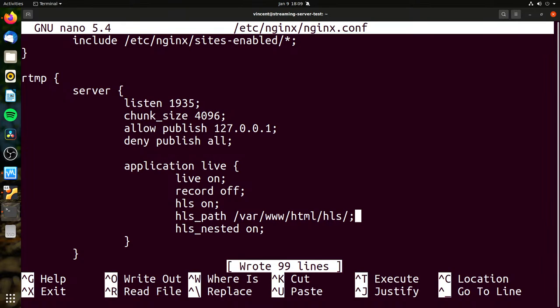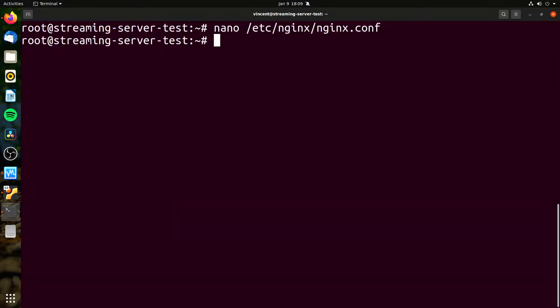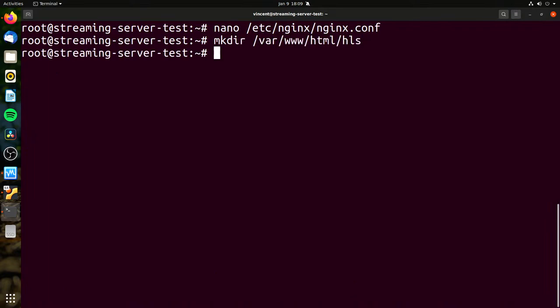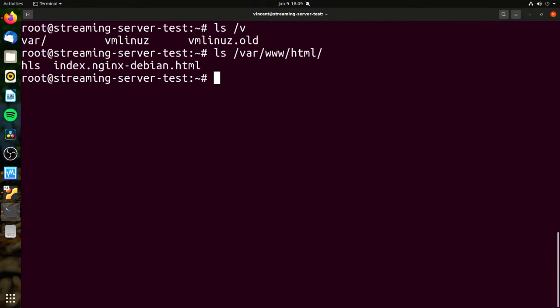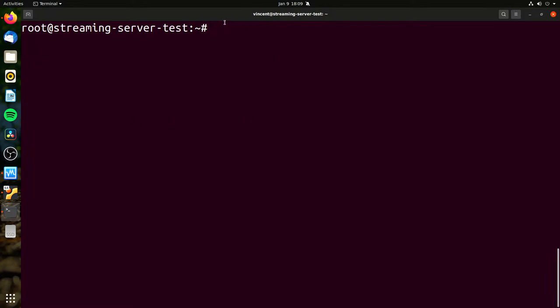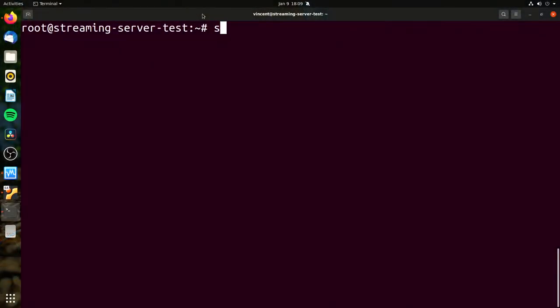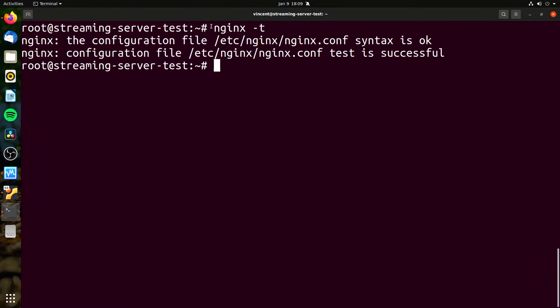I'm going to go ahead now and create that directory. mkdir with autocomplete to create it. If we list /var, there it is. We've got something that's working. Before we restart the server, let me show you another thing — to test your config is right, you can do nginx -t in your terminal. As you can see, the config file test was successful, so we can safely restart nginx. If you miss a semicolon or something, you're going to have a problem.